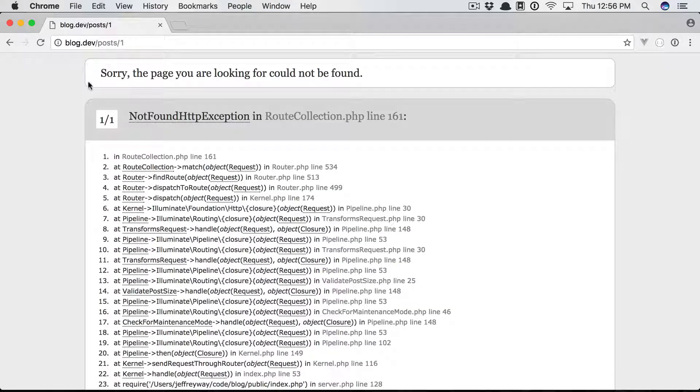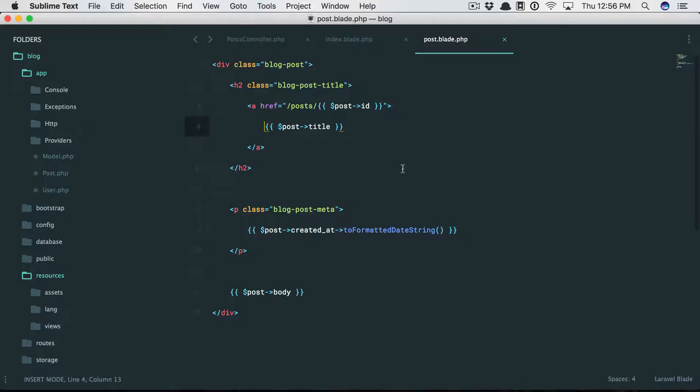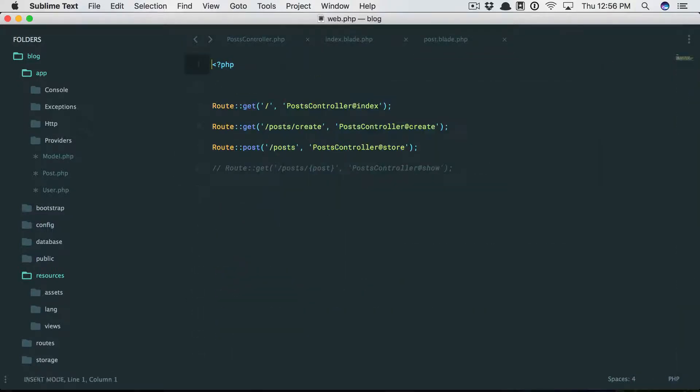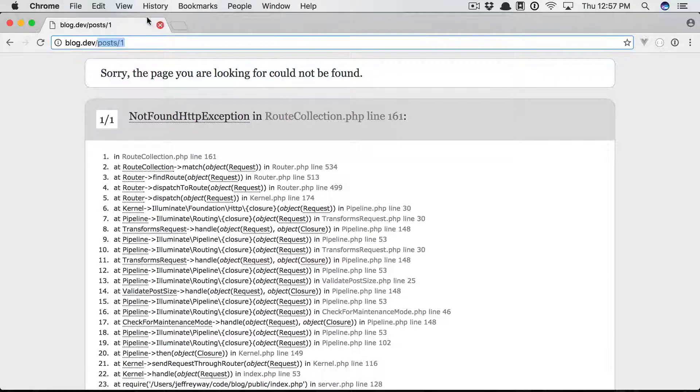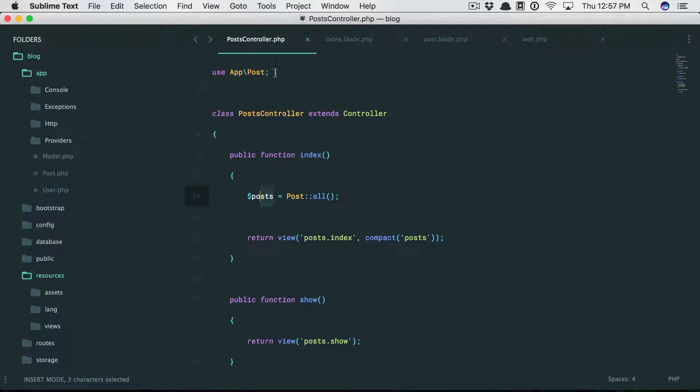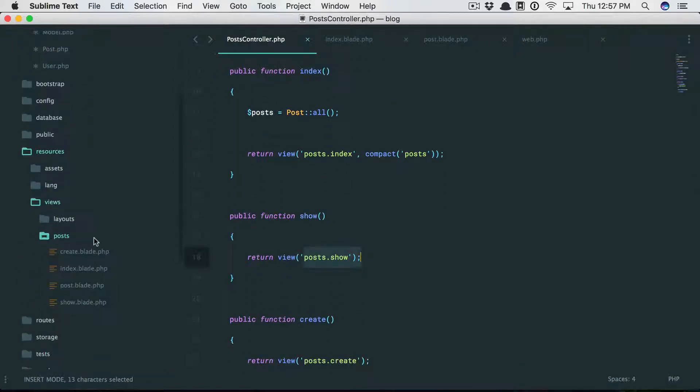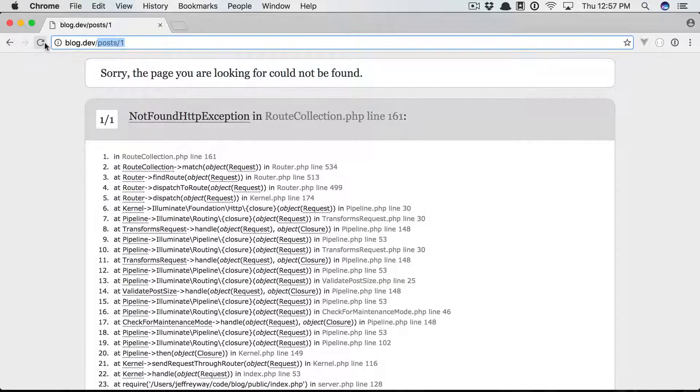But if we click on it, we haven't set up a route for that. So we go to our routes web file and uncomment this from the previous episode. So if we match posts slash an id, and we do, we load a post controller and then a show method that displays a show view, which is this. So now we should see a place to show the post.